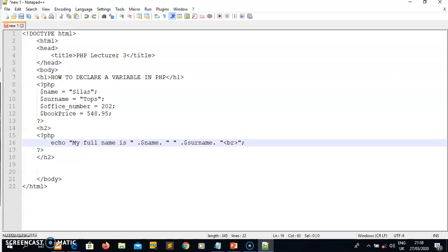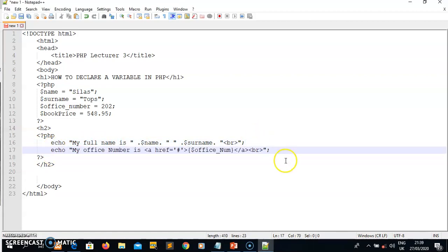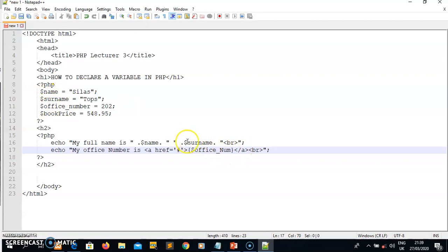I also display the office number variable using echo inside an anchor tag as a link. Another way to display a PHP variable is to put the variable name inside curly braces within the HTML tag. You can either use concatenation with the dot symbol, or embed the variable inside curly braces — those are the different ways of displaying a PHP variable. You must keep in mind all these different syntax options for displaying a variable in PHP.